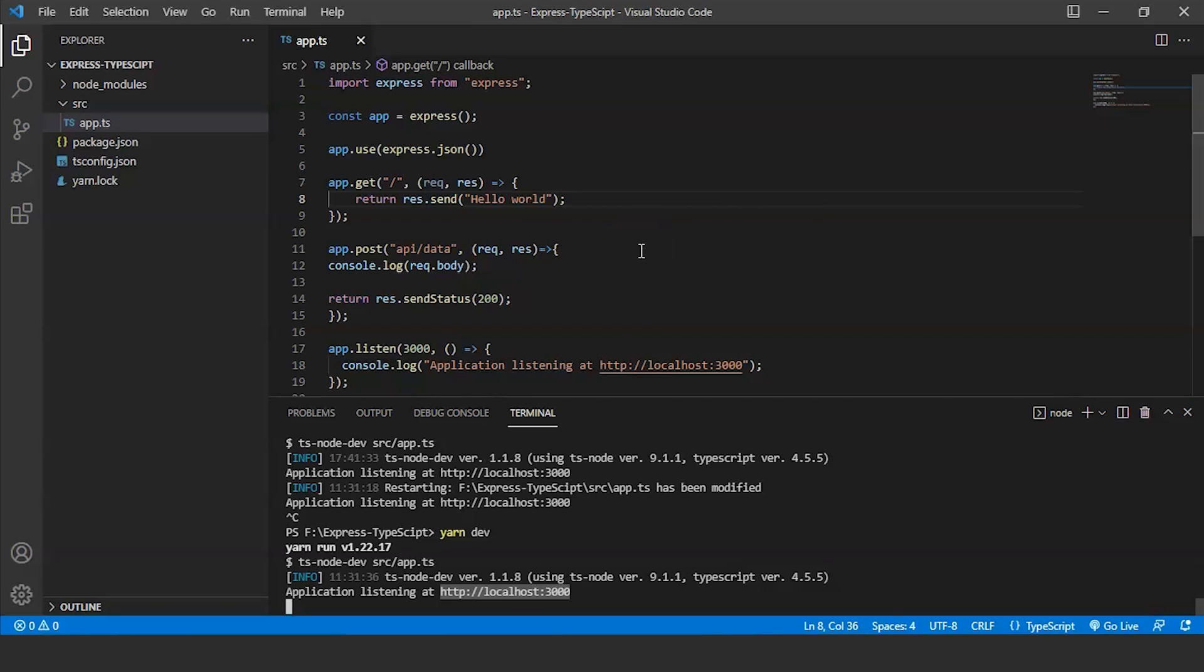The request and response objects are accessible to middleware functions. It can join the request response cycle at any point. A third argument that middleware receives is the next function. The get callback which processes the HTTP get request that we wrote in this example is an example of middleware. It's highly unique middleware that only works in one situation. They can also carry out more general duties.